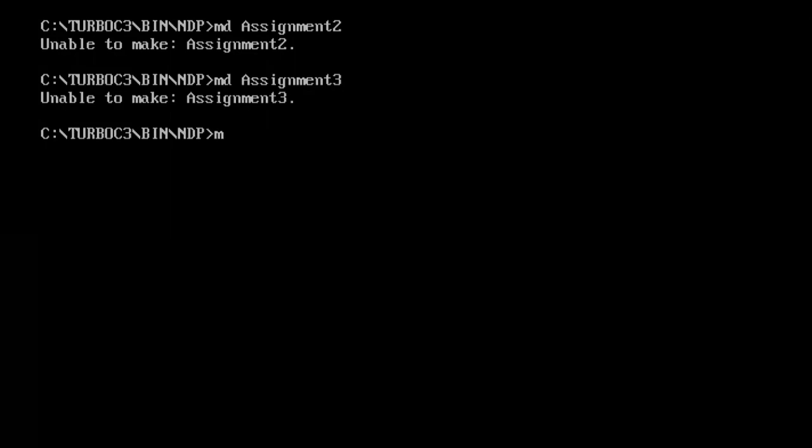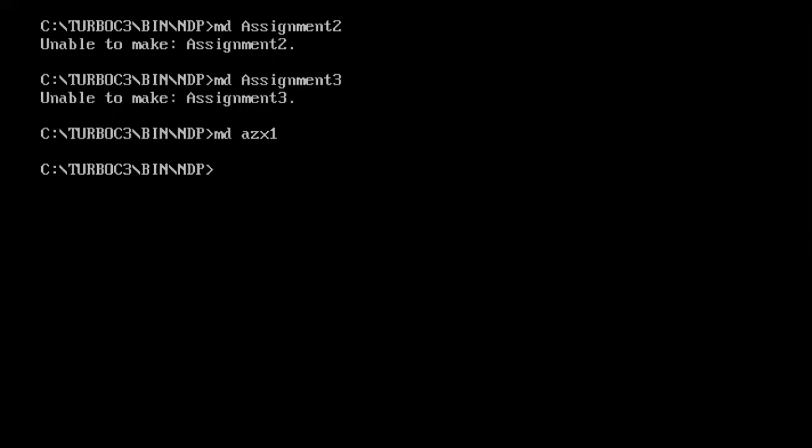And I'm purposely going to keep this directory empty. So assignment two is already existing in my list, so I'll create assignment three. Oh, it is also having one directory named assignment three. Let's go for MD AZX1. Yes, so this directory was not initially created in my folder, inside my folder. So I have created this directory and I have deliberately kept it empty.